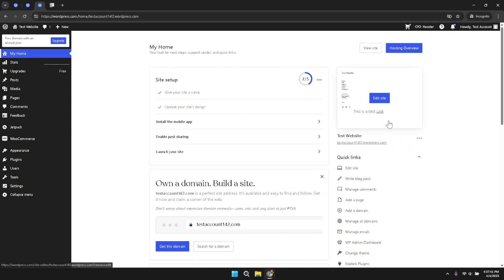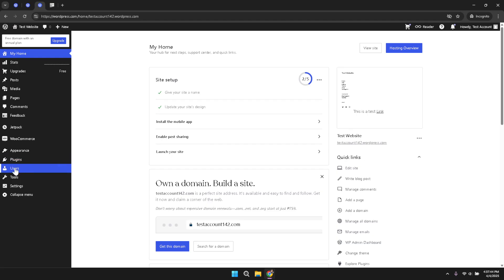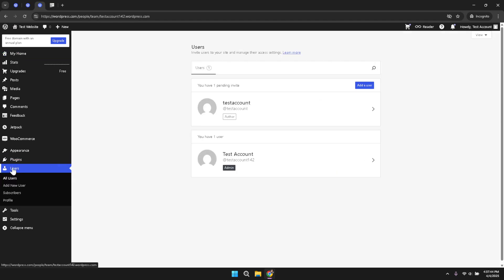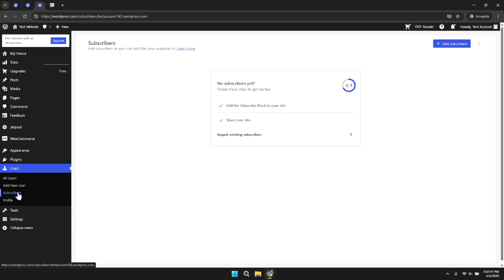You will need to navigate to the section where subscribers are managed. This is where you can view and interact with your audience. The subscriber section is an essential hub if you plan on growing and engaging with your site's community.